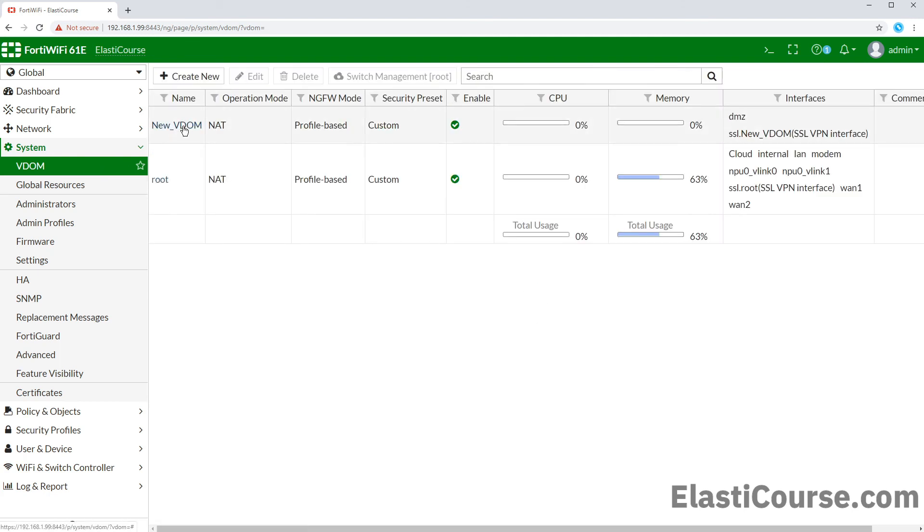And if we refresh our GUI, we will see our new VDOM and DMZ port association.